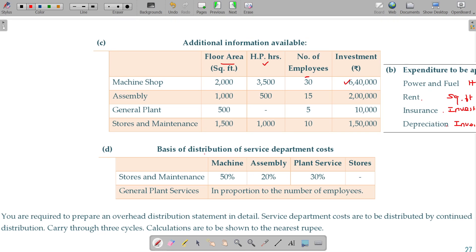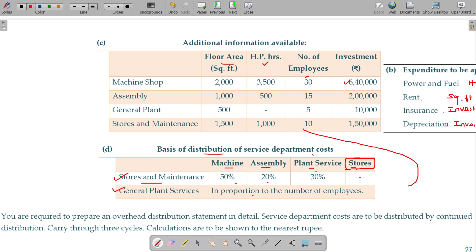Apart from that, the basis of distribution of service department costs: service departments are redistributed. Stores and maintenance go to machine, assembly, plant and service in the ratio 50:20:30. General plant service is in proportion to the number of employees — that is 30, 15, 5, 10. You are required to prepare an overhead distribution statement showing service department costs redistributed.